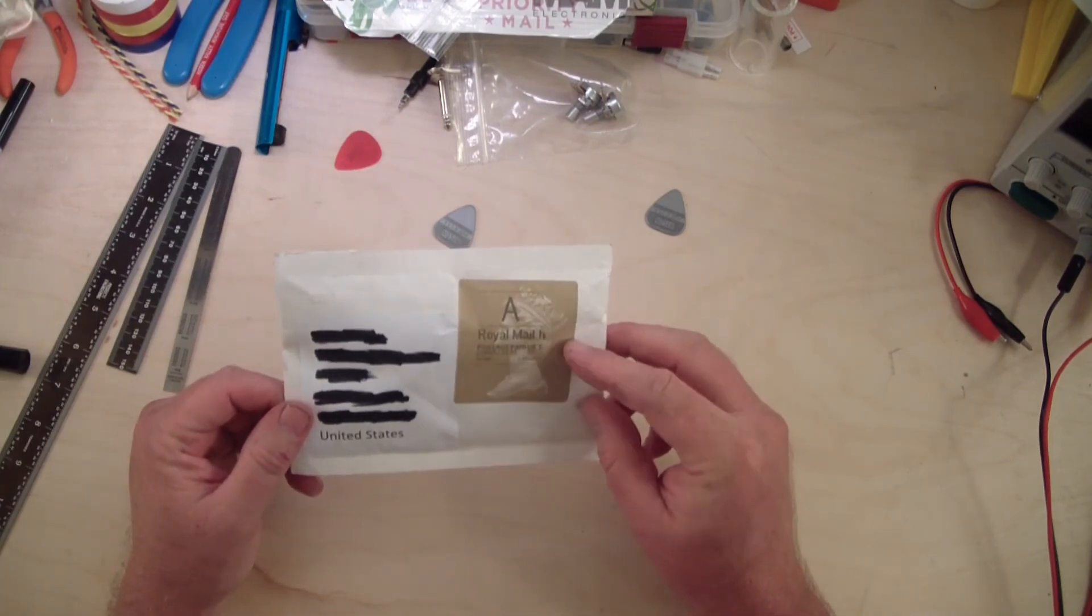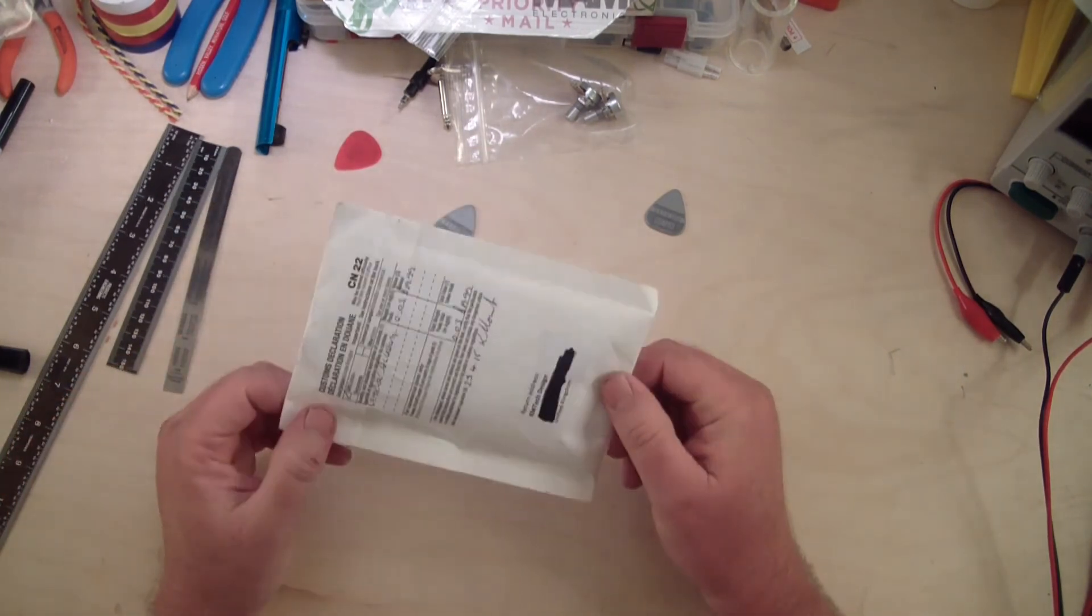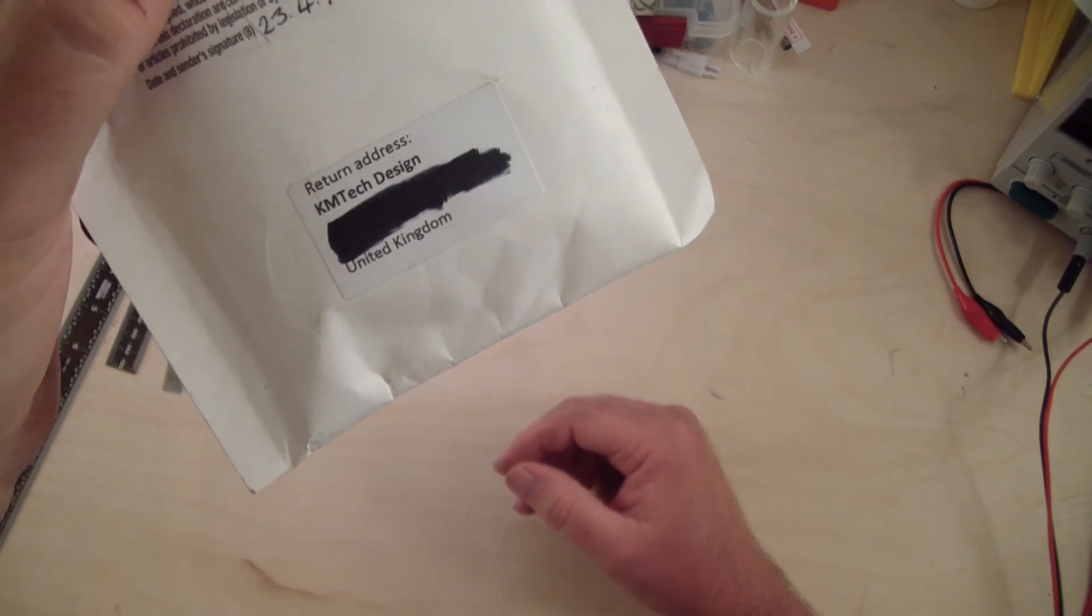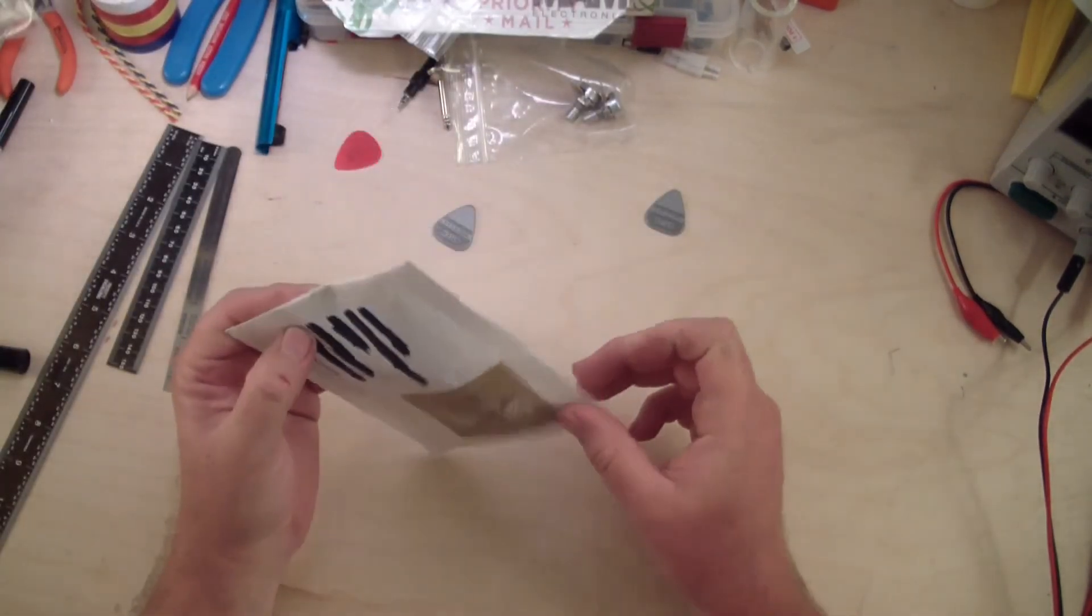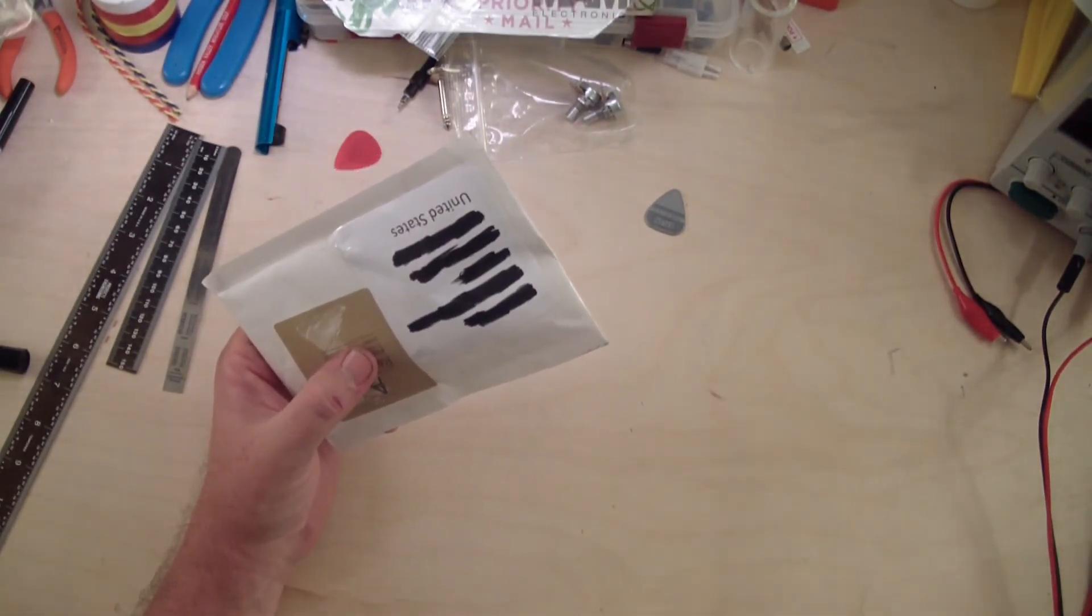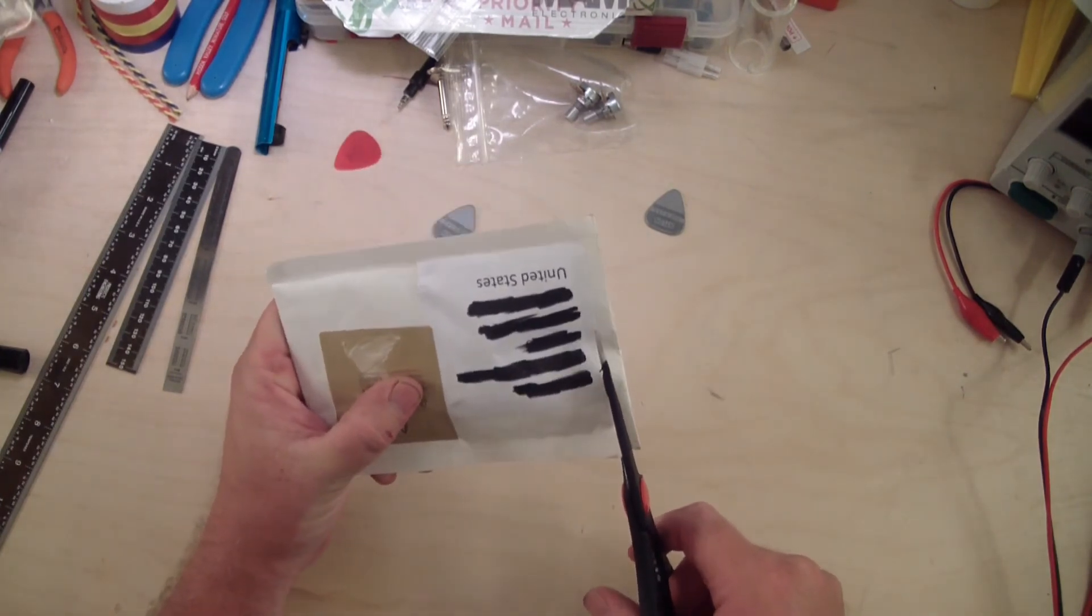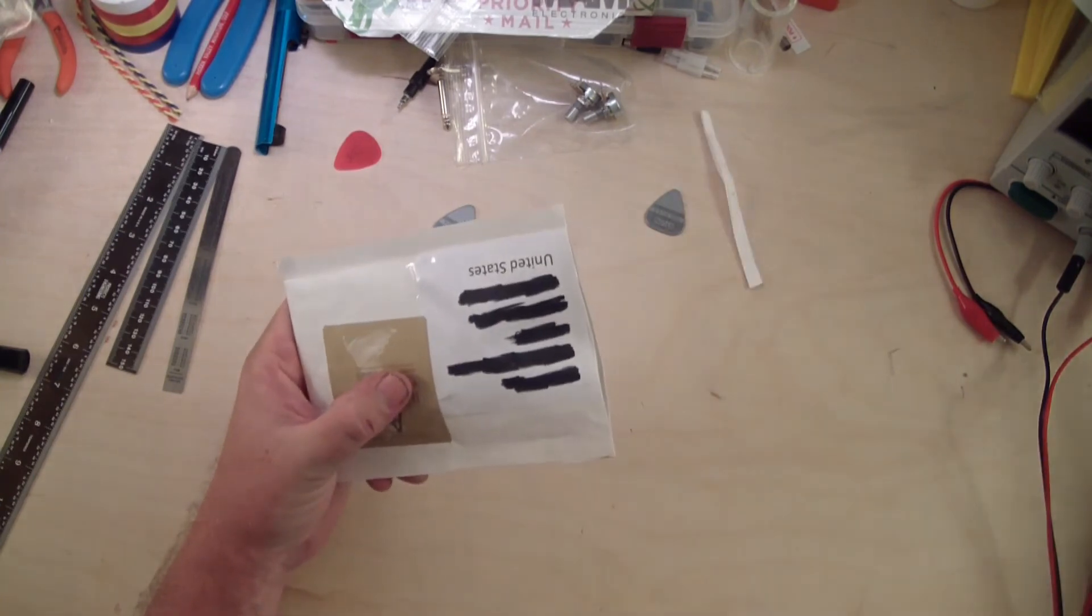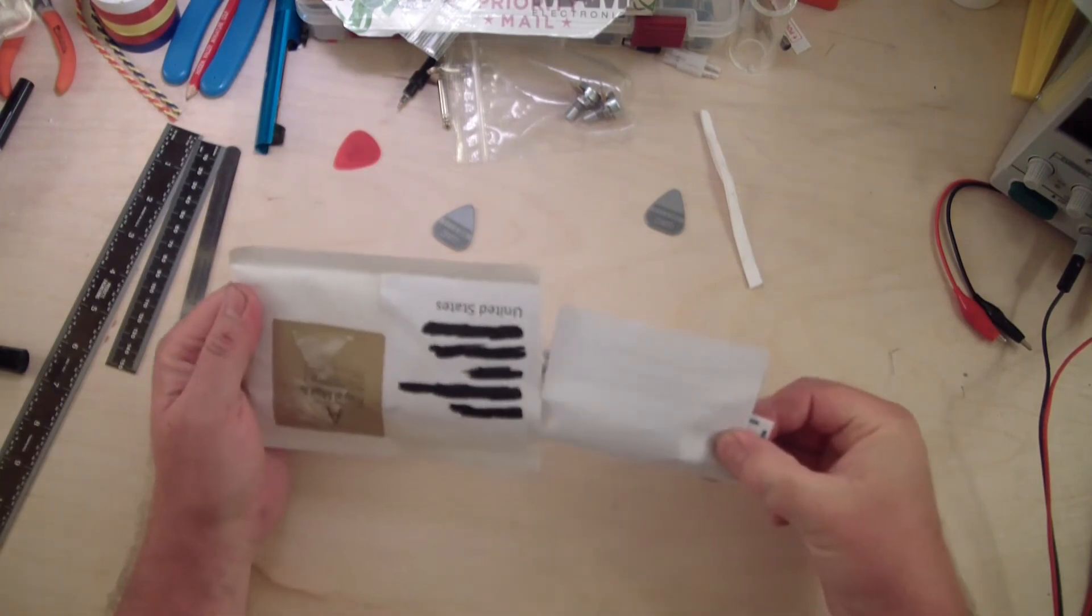This came Royal Mail, all the way from the UK to the United States. It's from KM Tech Designs in the UK. I bought this off of eBay at a reasonable price. Now let me pull it out and I'll explain what it is when I get it out of the package.